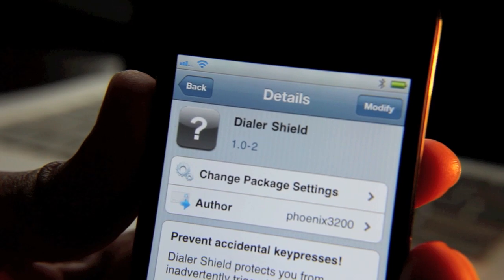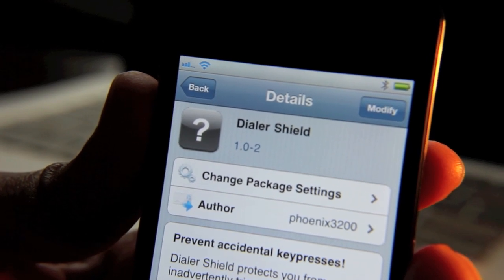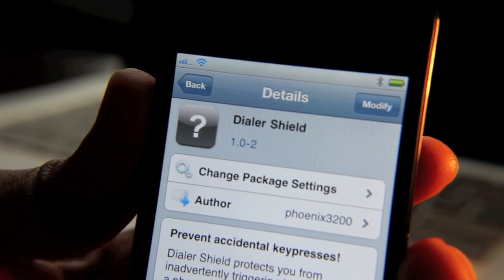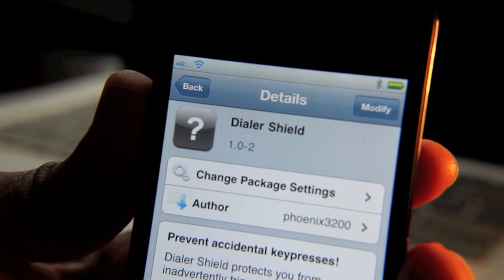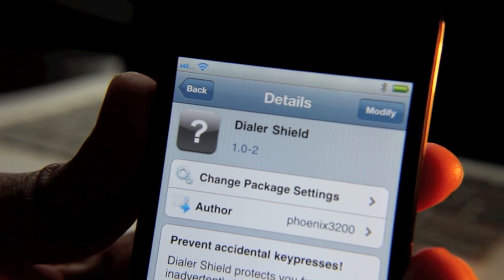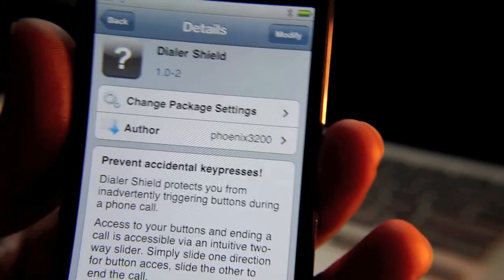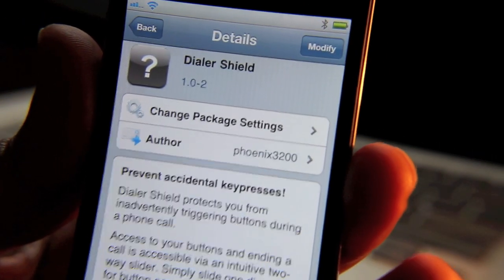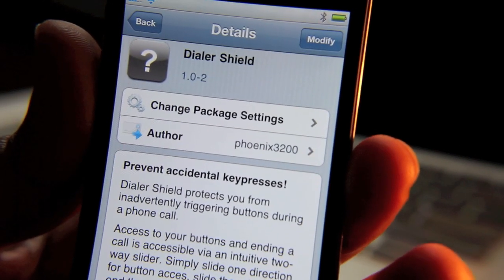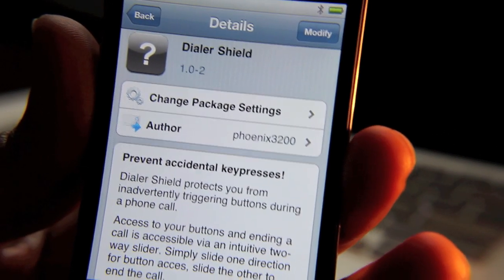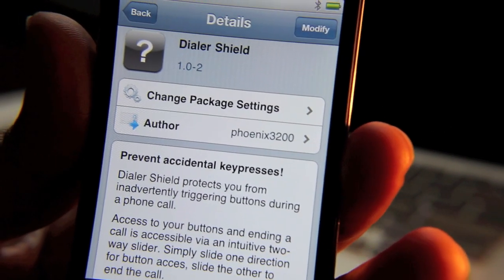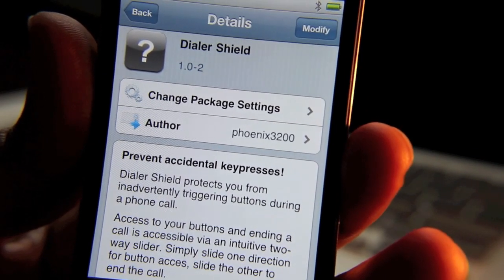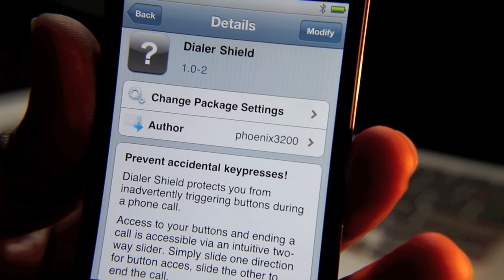Well there are other tweaks available that I've covered in the past that allow you to lock your iPhone screen while you're on a phone call. And this is one of the newer ones available. This is Dialer Shield. It's available on Cydia for $1.49 and it protects you from inadvertently triggering buttons during a phone call. And it does this in a unique way.